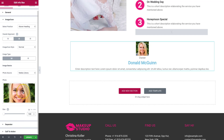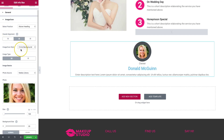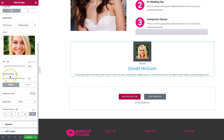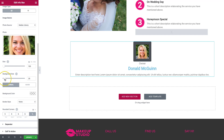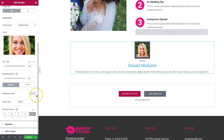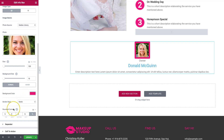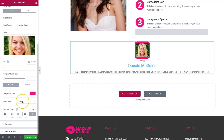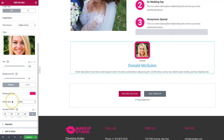We have different background options: circle background, square background, or design our own. Designing our own allows us to go down to the background settings, where we can choose the background size, the background color, and we can also make it so that we have rounded corners or not. We also have a border style if we want to add a border.